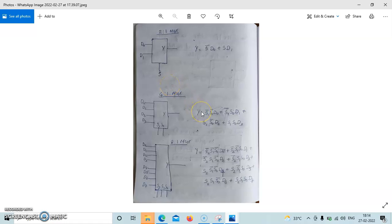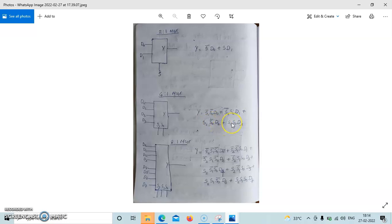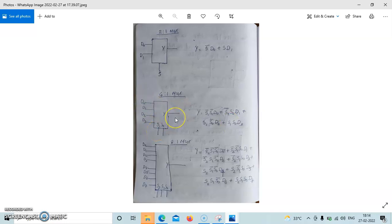For the 4-to-1 multiplexer, the equation is: y = S1̄·S0̄·D0 + S1̄·S0·D1 + S1·S0̄·D2 + S1·S0·D3. That is 4 data lines, 2 select lines, and 1 output.